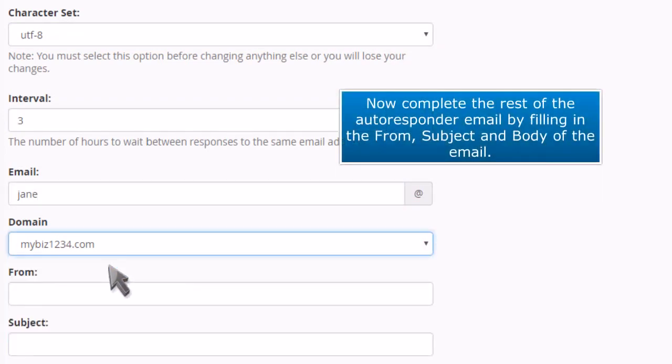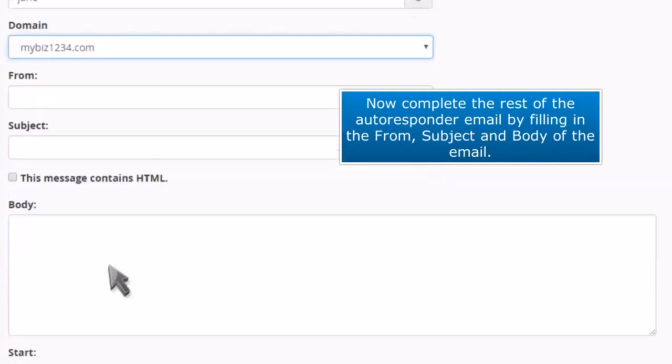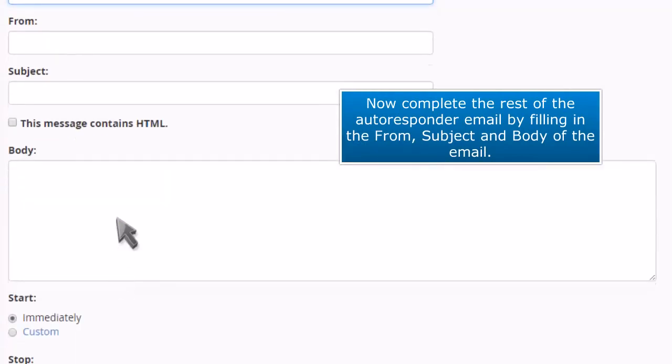Now complete the rest of the autoresponder email by filling in the from, subject, and body of the email.